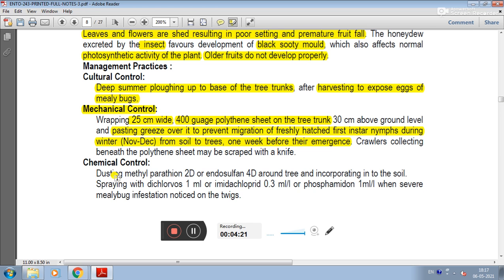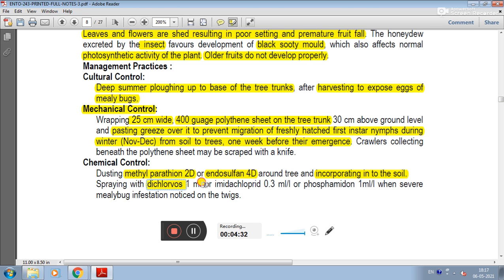In chemical control, dusting methyl parathion 2D or endosulfan 4D around the tree and incorporating into the soil. Spraying with dichlorvos 1 ml and imidacloprid or phosphamidon is also recommended.